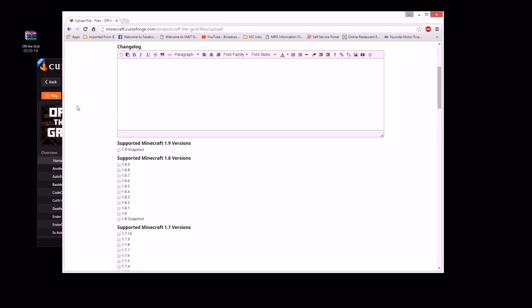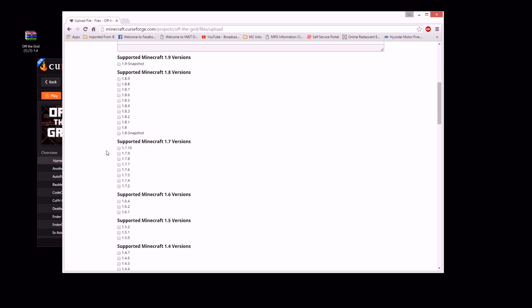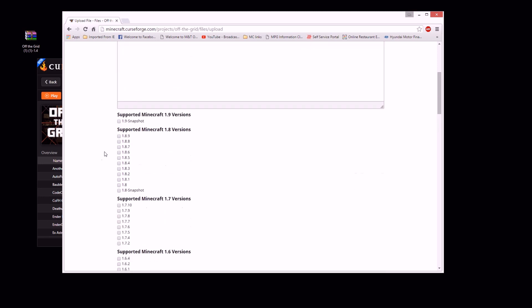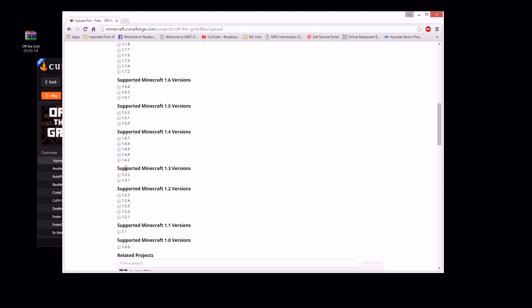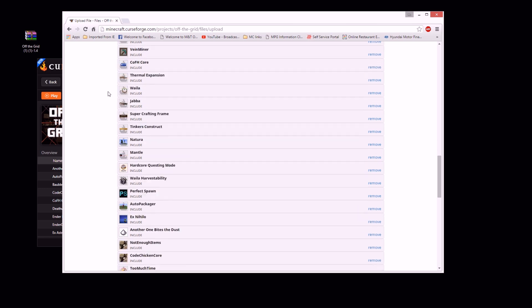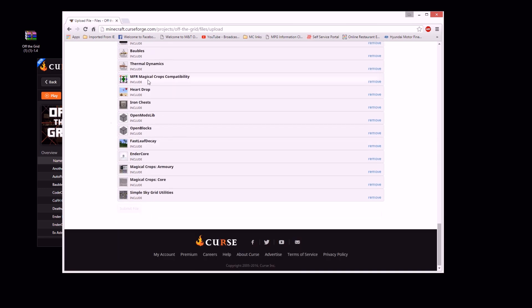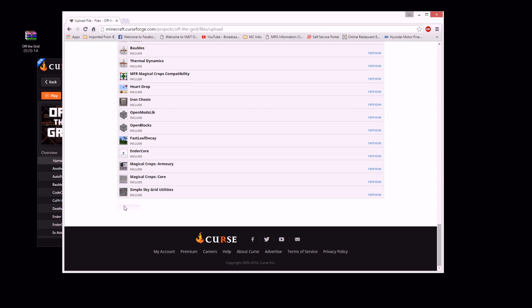And then obviously your change log — whatever changes you made from the last upload. If it's your first one, you probably won't have a change log. Version 1.7.10, obviously, unless you did it 1.8.9 or whatever — but 1.7.10 most likely. And then all the way down here there's a 'Related Projects' thing — you don't have to worry about it. I guess this is for if you want to help yourself remember what's in your pack. But all the way down at the bottom — Submit File.